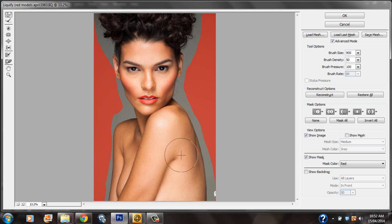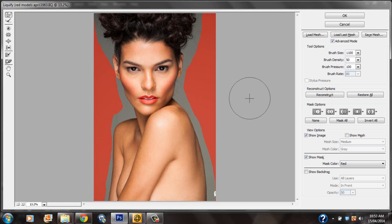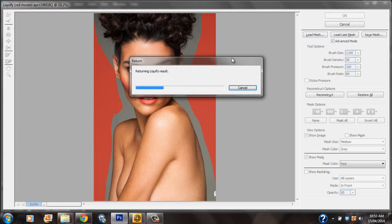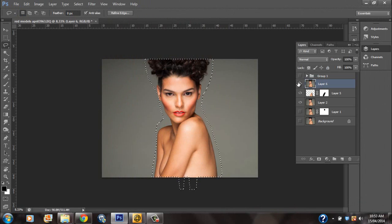Maybe I can pull down this a bit and even take in her arms a little bit further. I think I'm satisfied with this. You can really play around with it a lot more to suit your personal taste, but I'm just giving you an idea as to how it can be done.